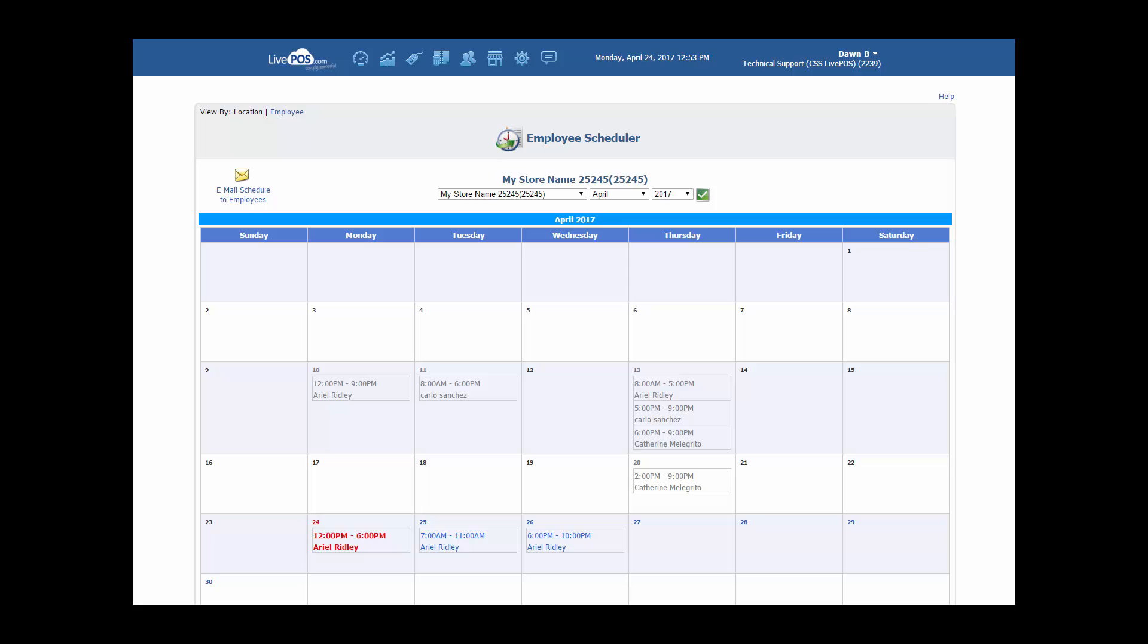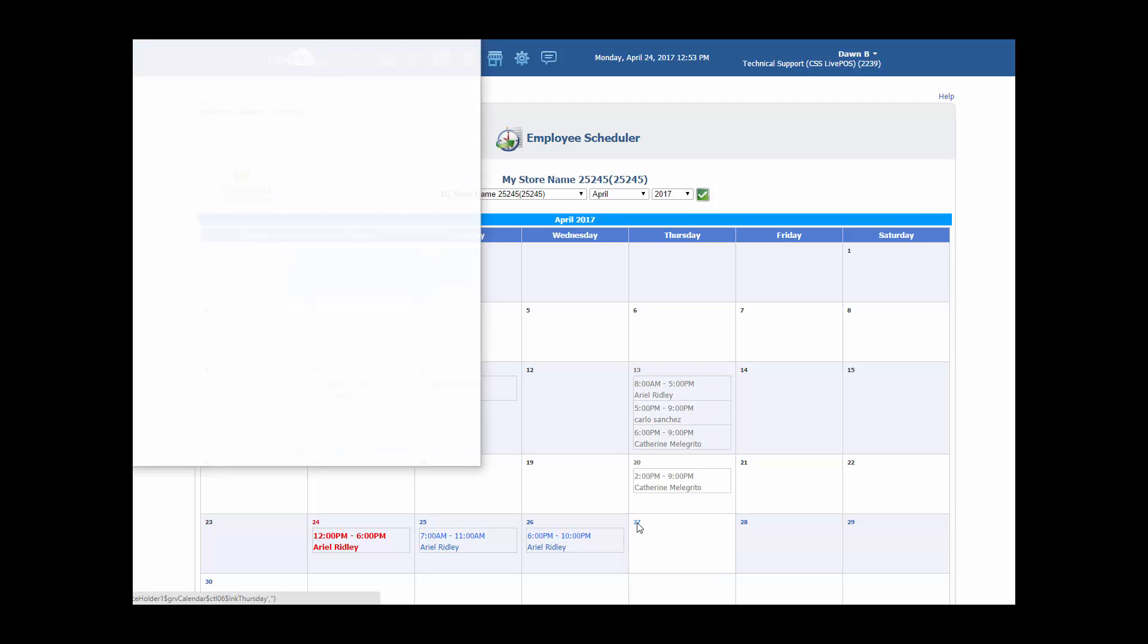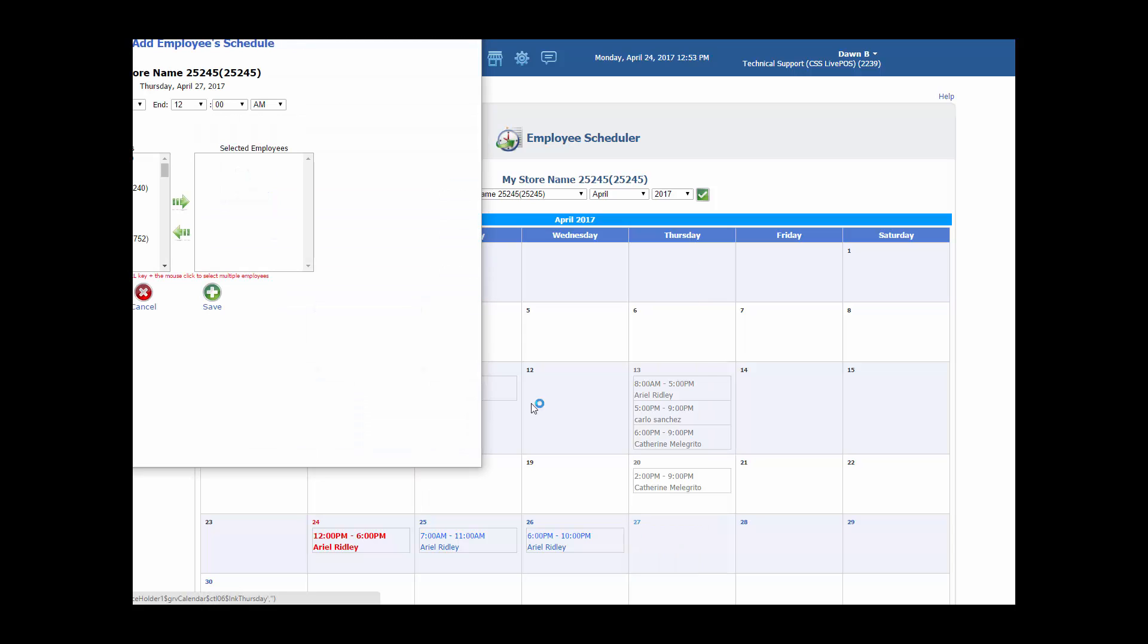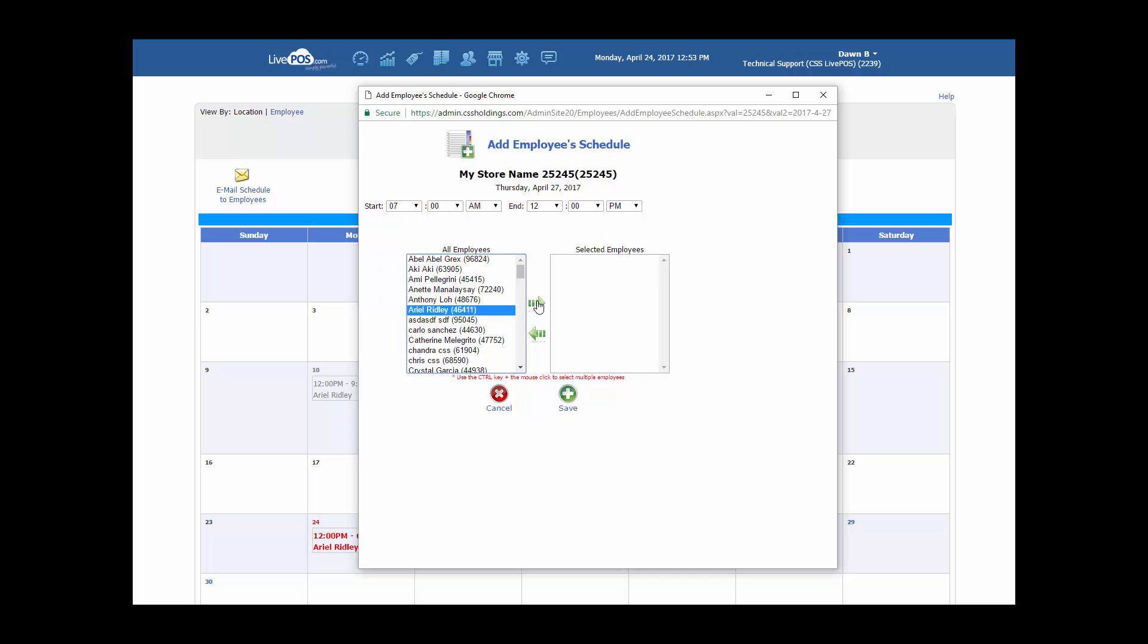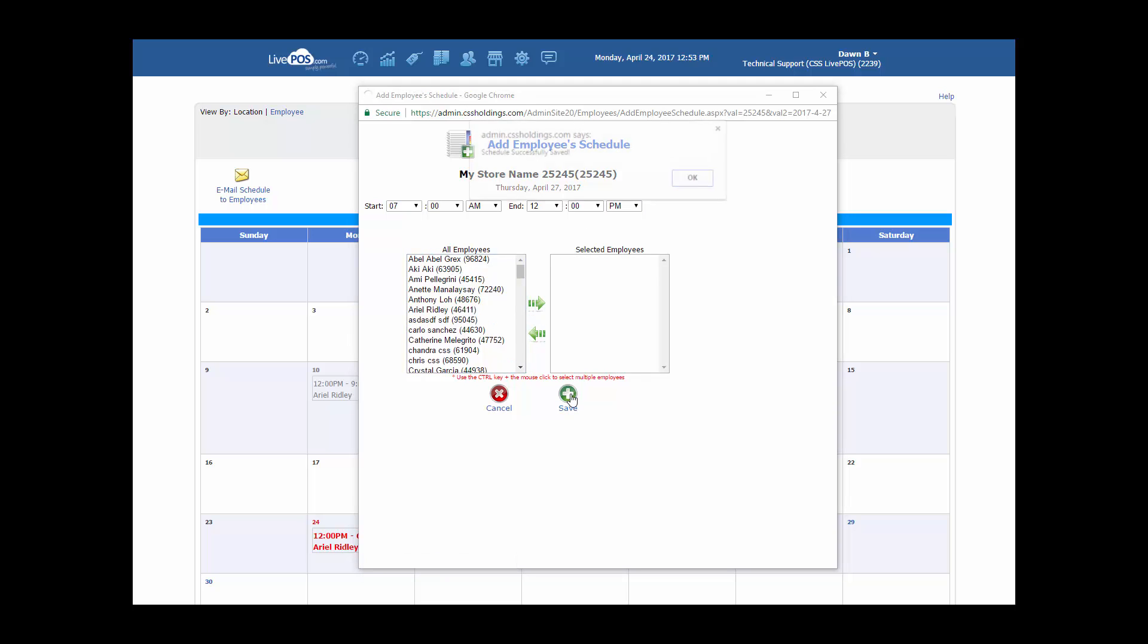To add an employee to the schedule at this specific location, simply click on the calendar date. A pop-up window opens showing the location, the specific date, and the listing of all the employees. Go ahead and choose your time that this person is to be working. Choose the actual person involved and click Save.